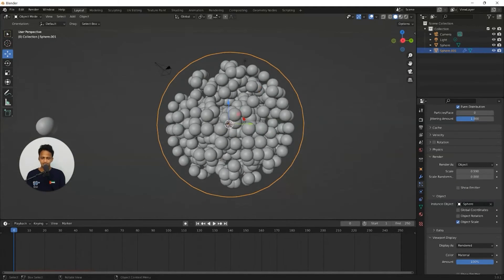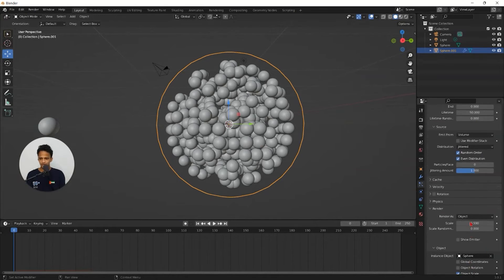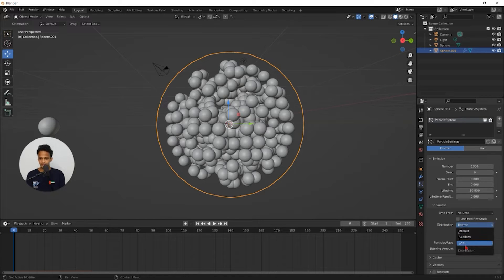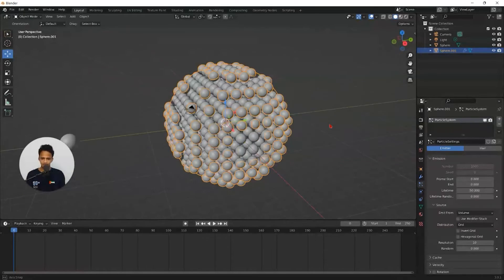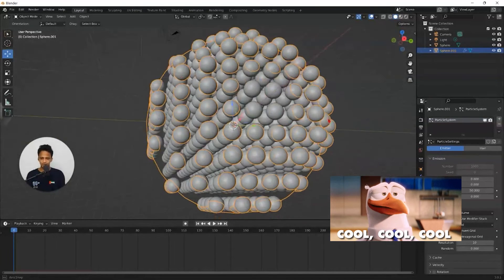Now all the particles are randomly arranged. We want all of them to be arranged uniformly. For that, change the distribution from jittered to grid. Now you have a nanoparticle.